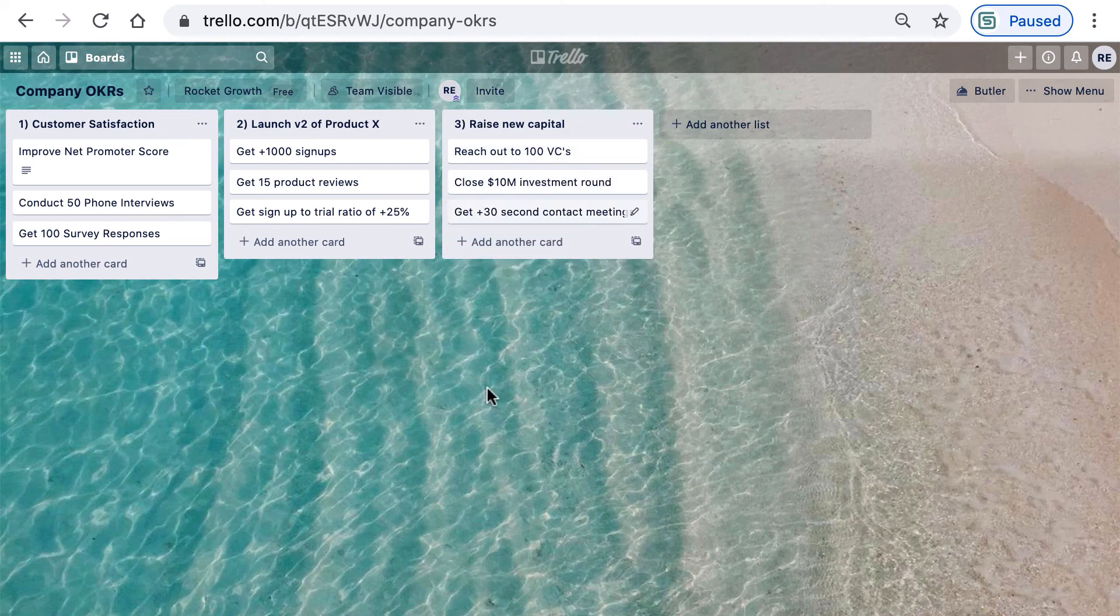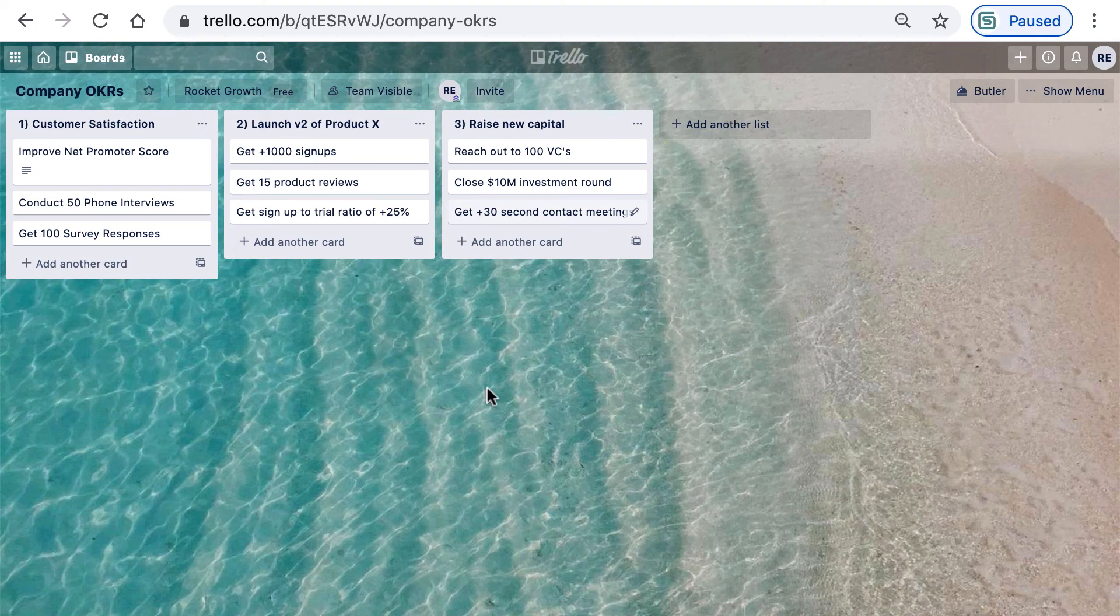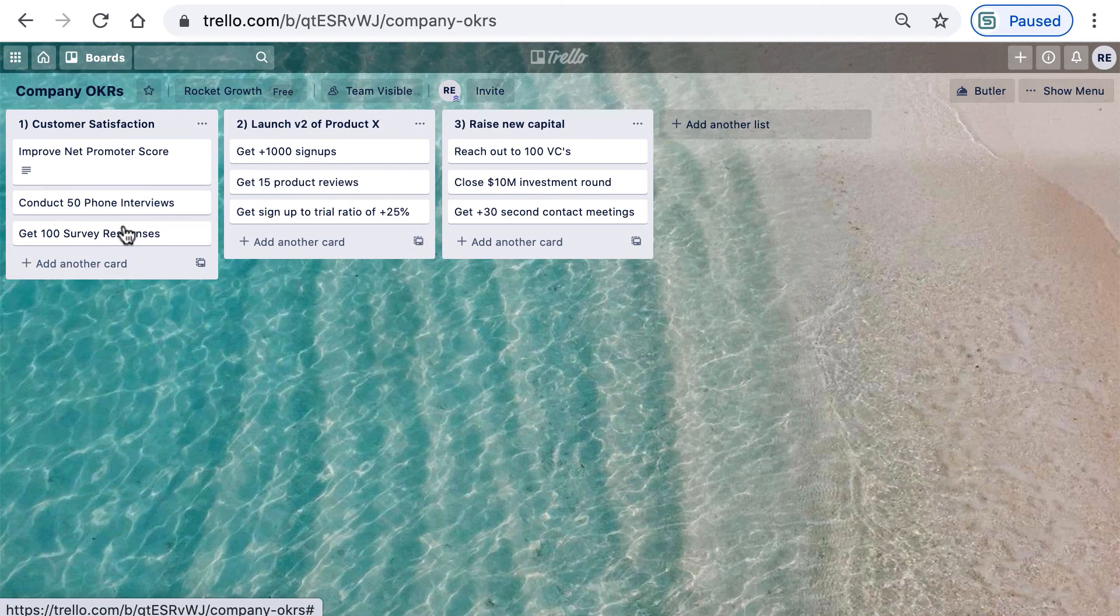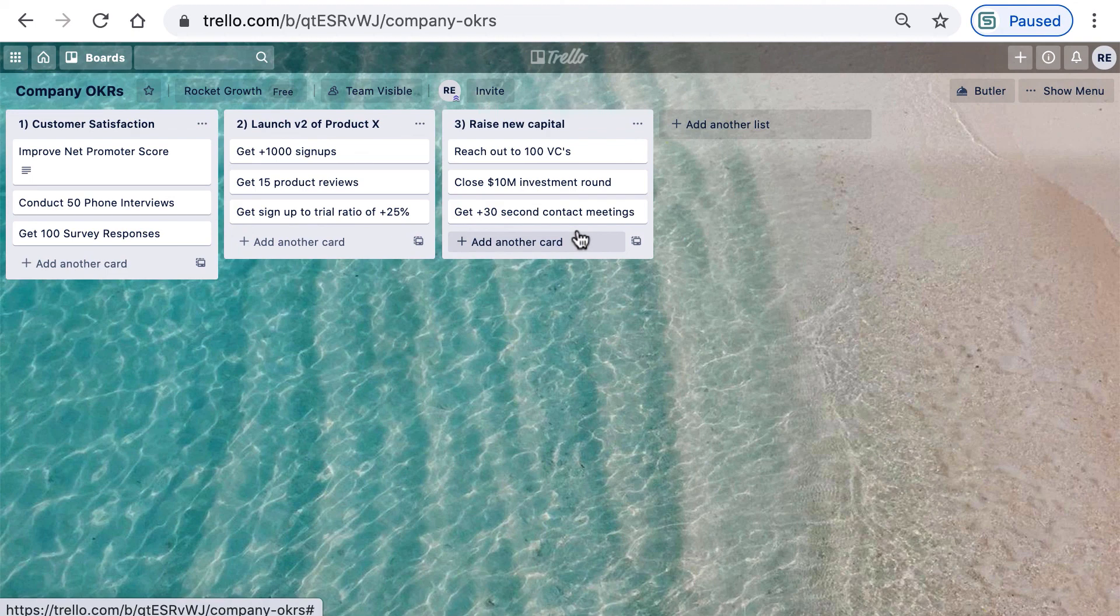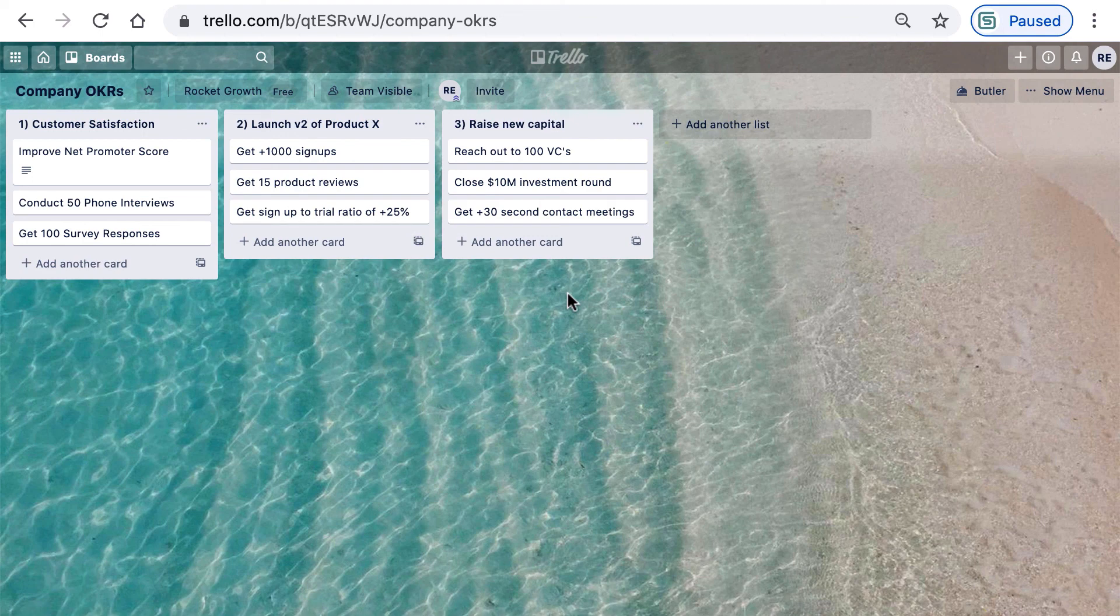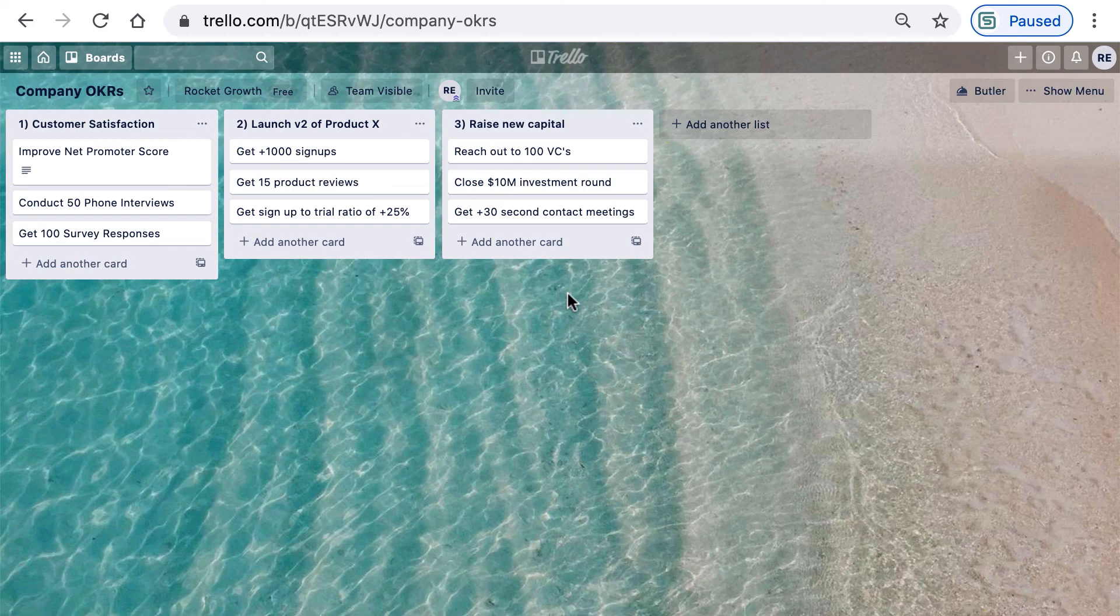We now have an example of a company OKR with three objectives set, and within each of them, three key results. Remember that best practice is to aim for anywhere between three and five objectives. Next, we'll look at how to track the progress of an OKR using labels, and also how to add team members and assign them to key results. See you soon.